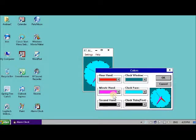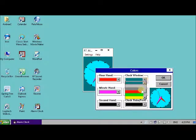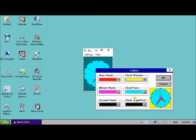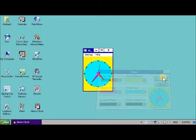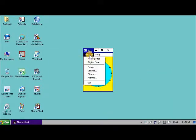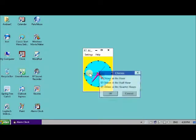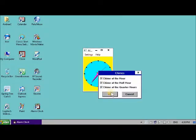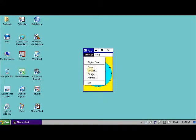And you can also change how it chimes and the alarms.